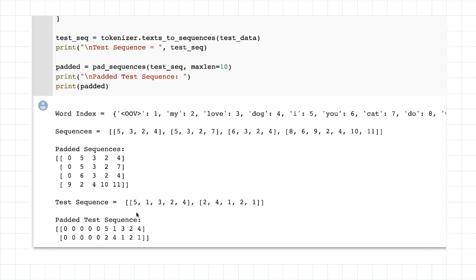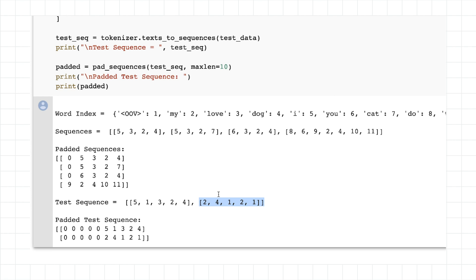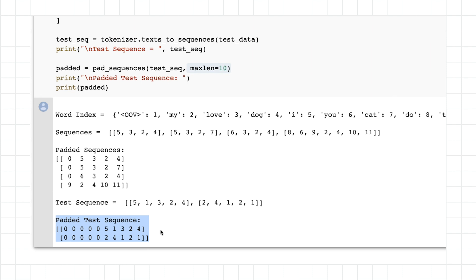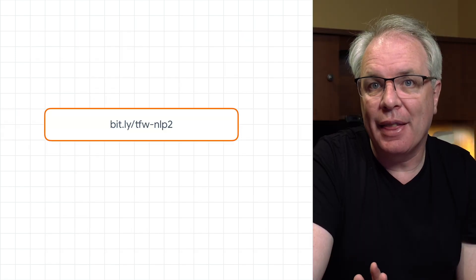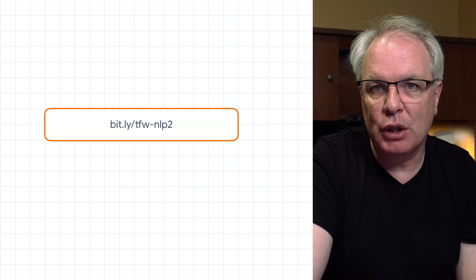Now if we look at our test sequences, they become 5, 1, 3, 2, 4 — because the out of vocabulary token is 1. So 5, 1, 3, 2, 4 becomes 'I', out of vocabulary (which was the word 'really'), 'love', 'my', 'dog'. And for 'my dog loves my manatee', we have 2 which is 'my', 4 which is 'dog', out of vocabulary, 'my' again, out of vocabulary — so it's 'my dog OOV my OOV'. And then of course we can pad our test sequences — in this case we said the max length was 10, and as a result we get these longer test sequences. Give it a try for yourself. Experiment with the words and see the kind of results that you get. All of that code is at this URL — pause the video, give it a try, and come back when you're done.